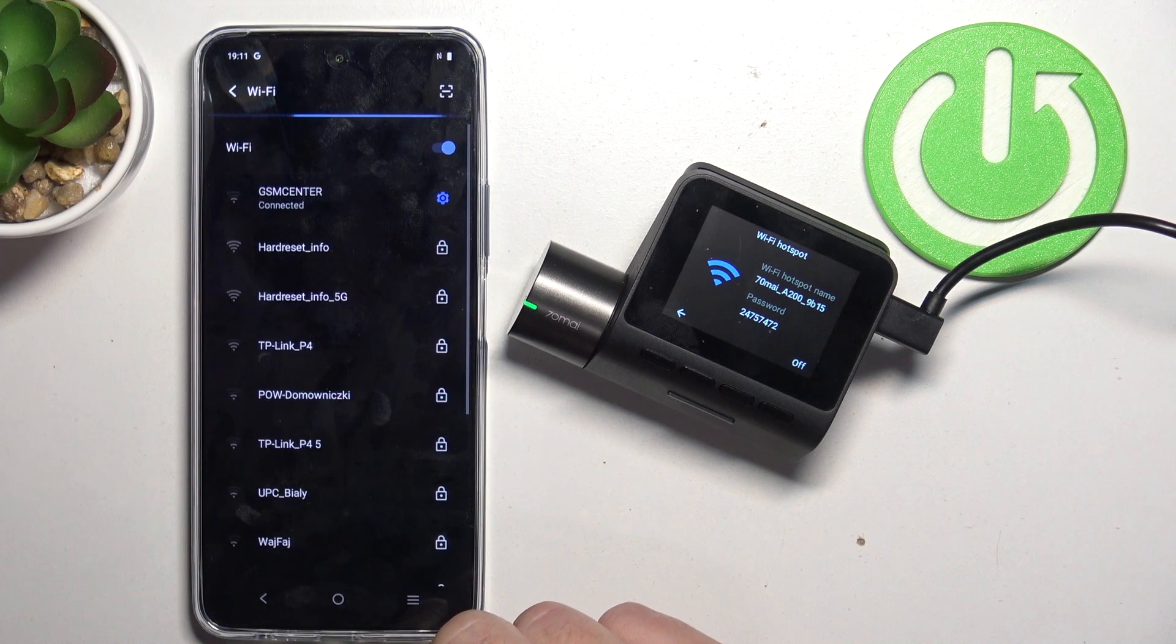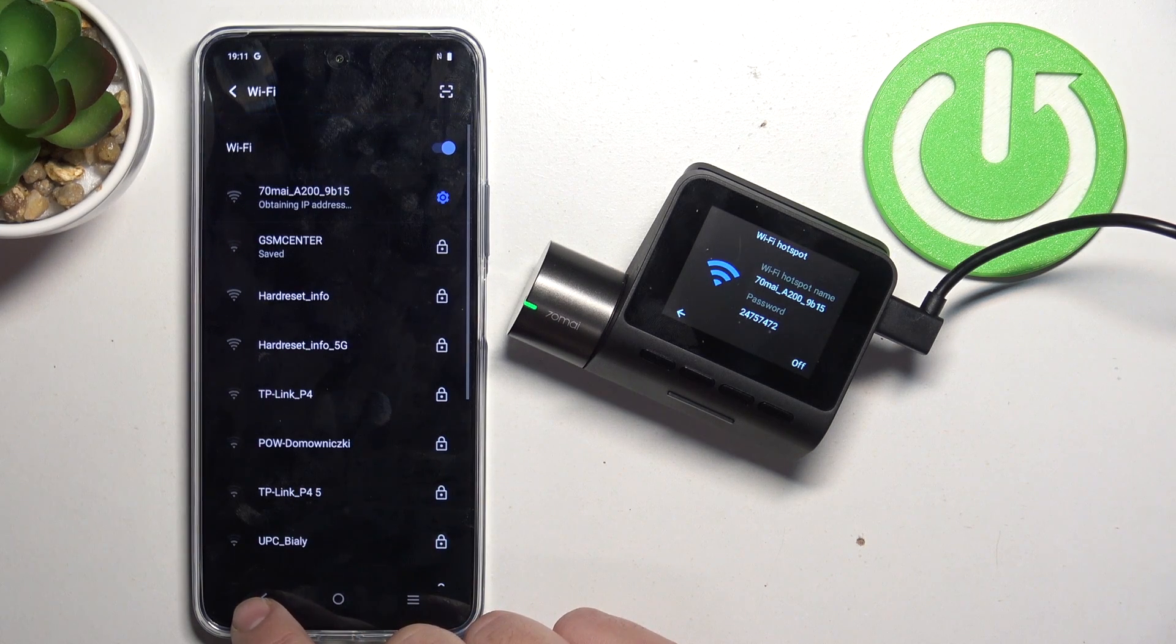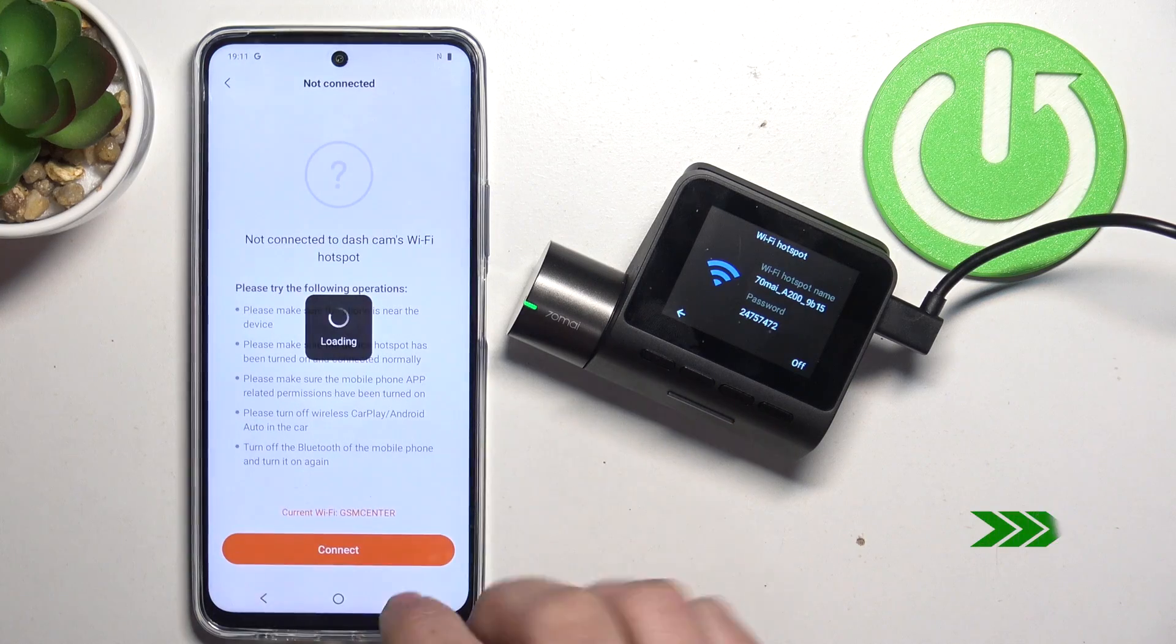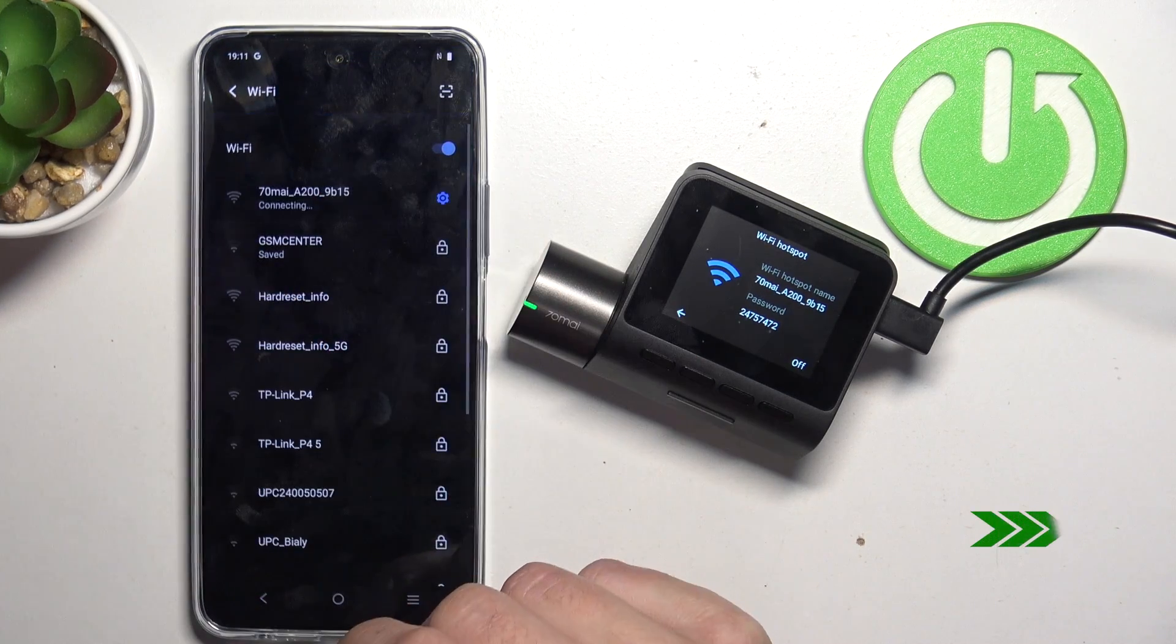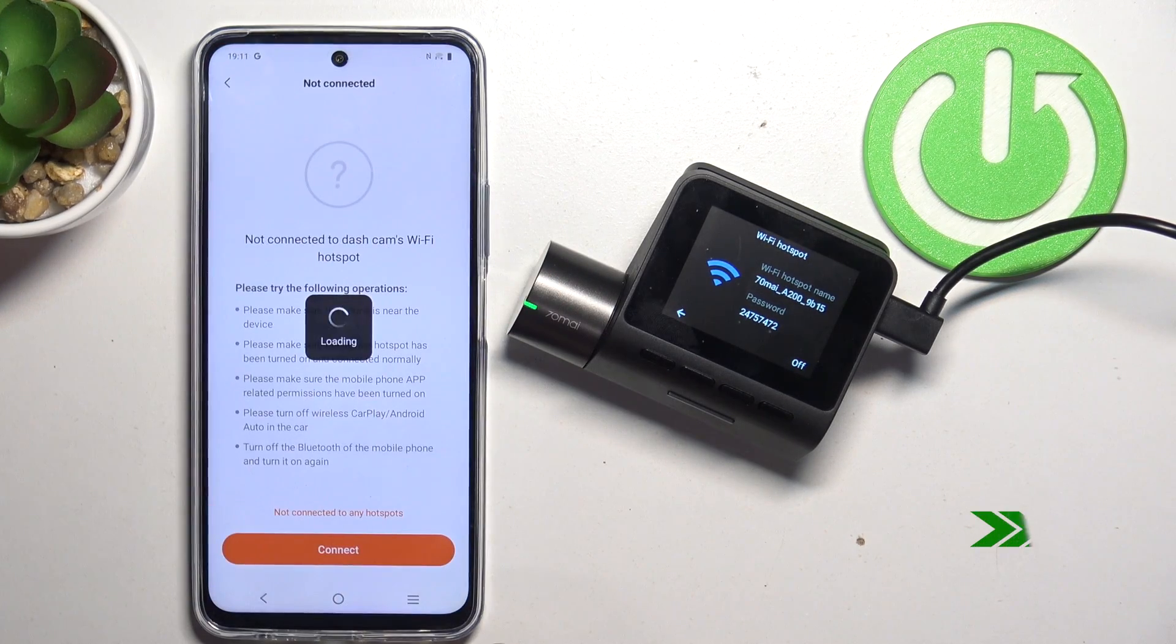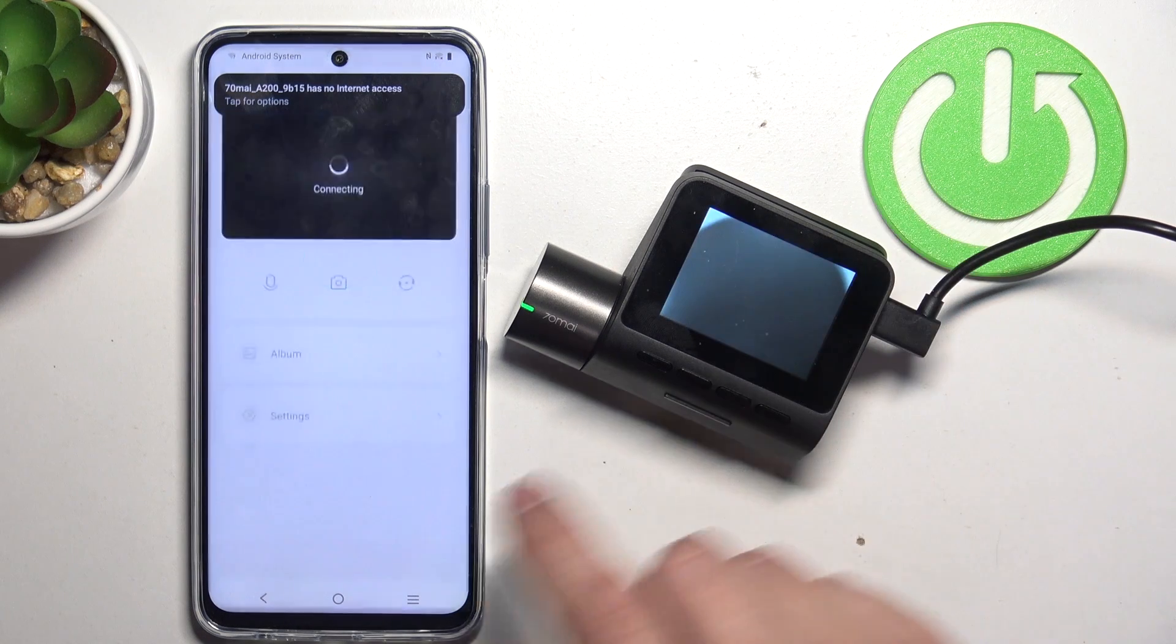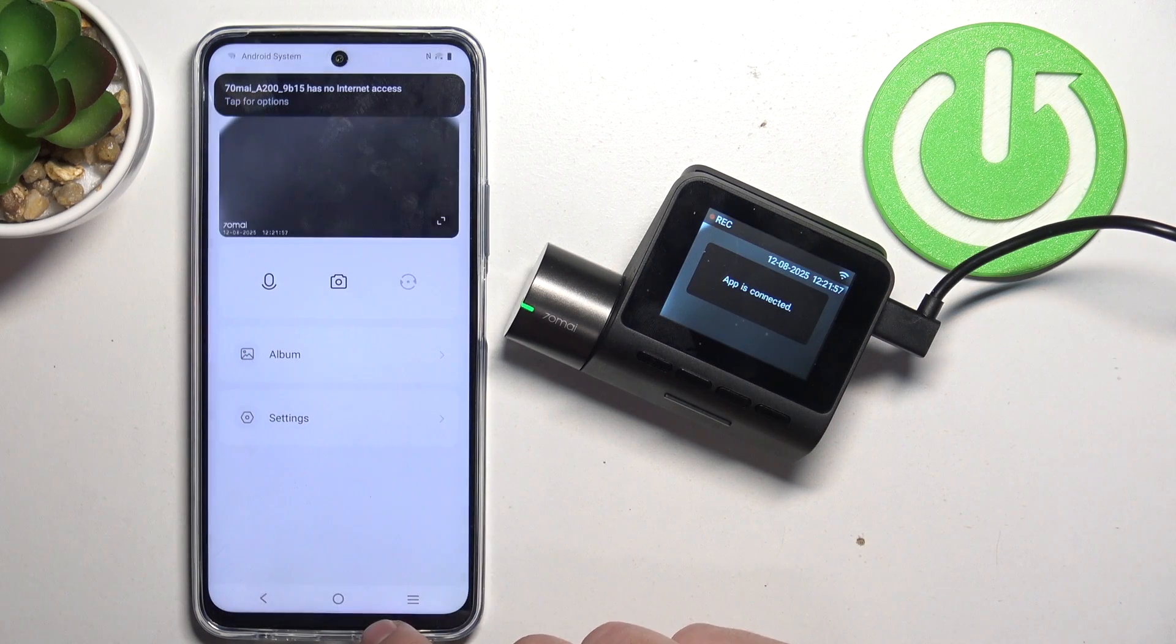Connect. And now go back to the app. Confirm. Got it. And it's done.